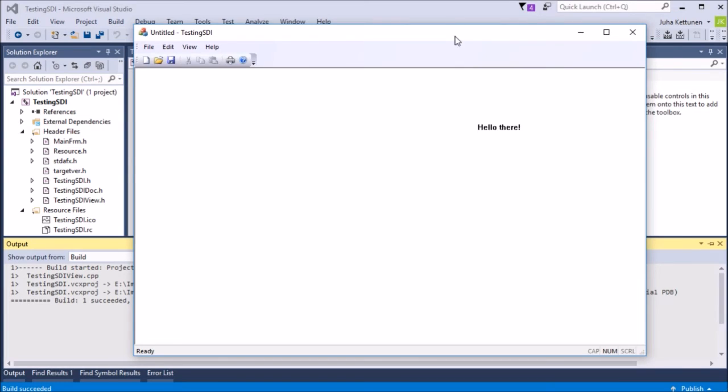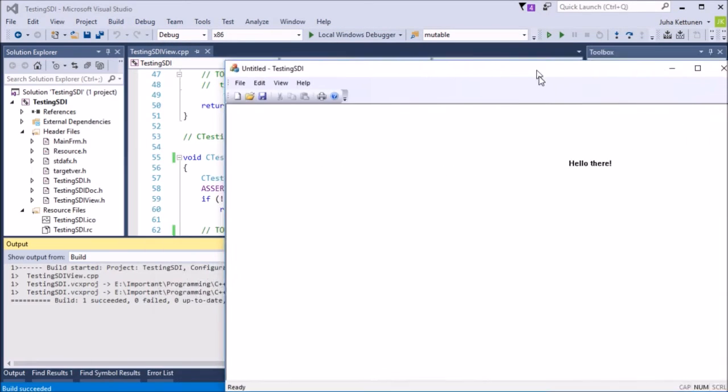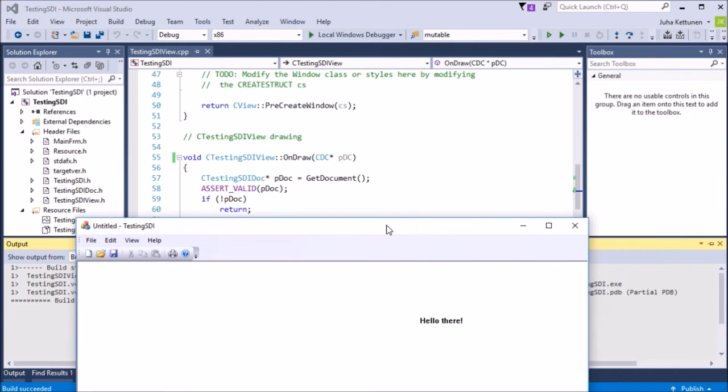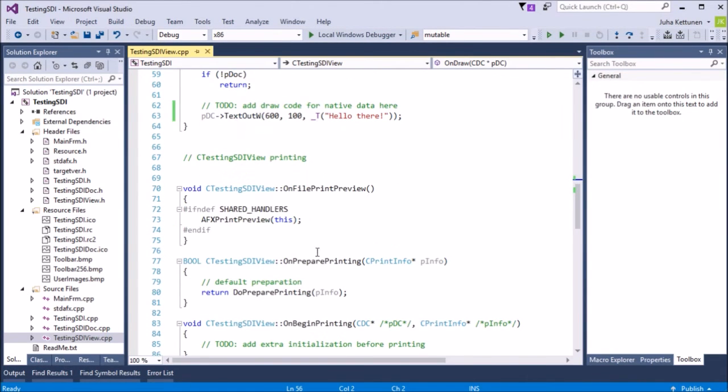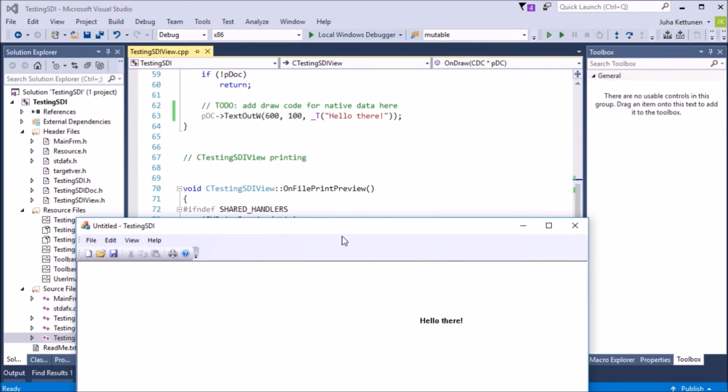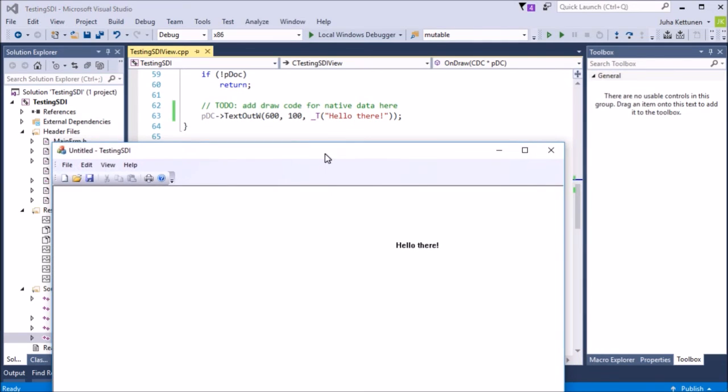And there it goes. So as we can see, it's at the position 600, 100. So 600 over there, and then downwards, Y axis is 100. So we go here, hello there.